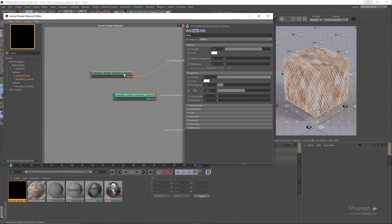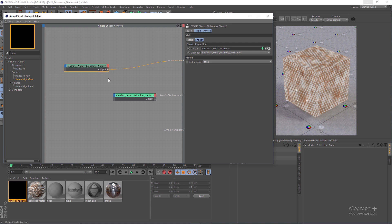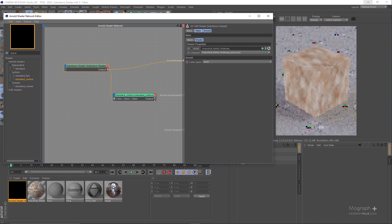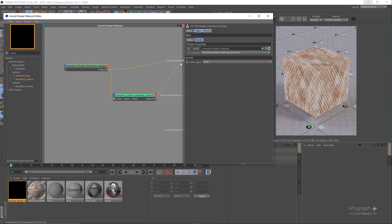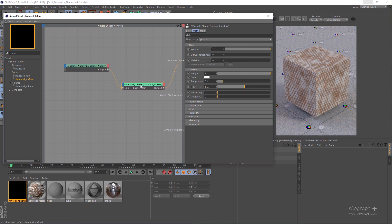Create a new Arnold Standard Surface shader. Increase the base weight to 1. In the Substance shader node, make sure the channel is set to Base Color, so we are exporting the base color texture from this node. Connect this texture to the Base Color of the Standard Surface shader and connect the Standard Surface shader to the beauty port. We are now using the base color texture as our base color.